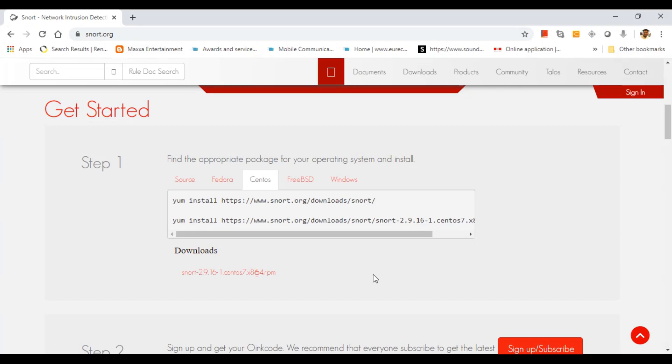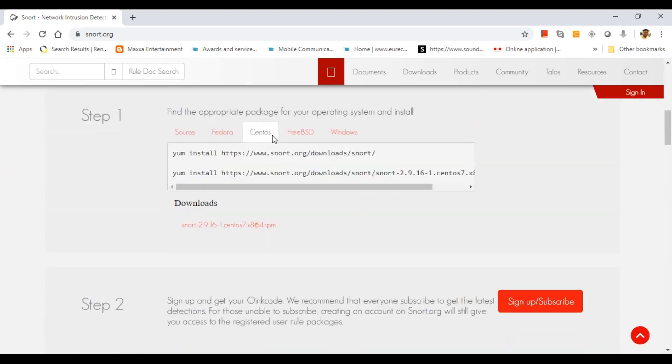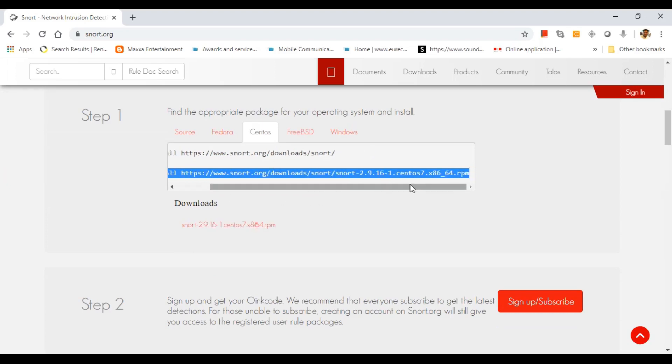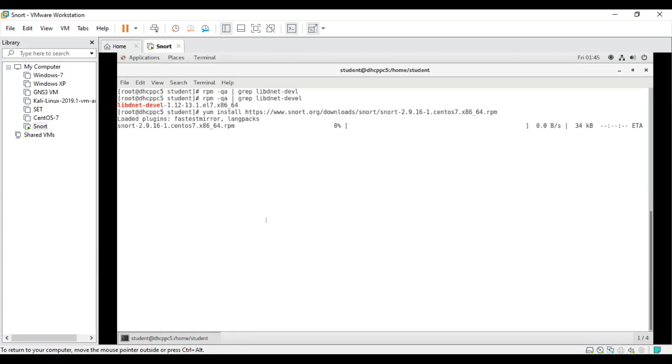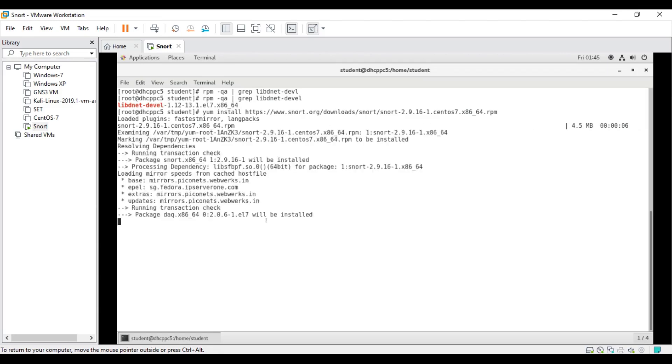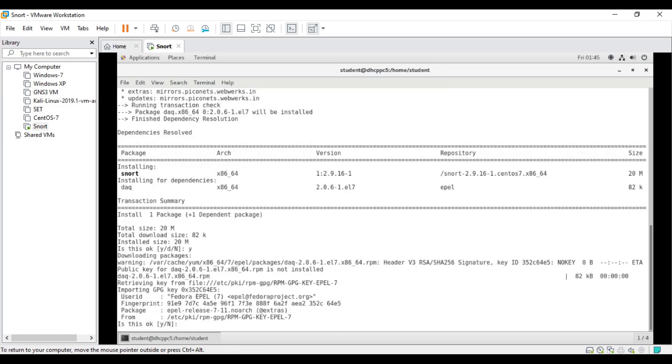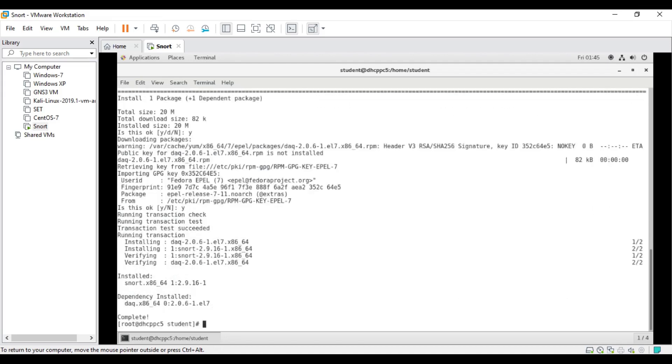I visited snort.org and this is the home page. This is the fresh package, the latest package that you can use for installation. I'm using CentOS 7, so I'll use the latest RPM. I paste it here and start installing. It will take a couple of seconds depending on internet speed. It's downloading, asking me for permission, so I say okay, proceed. It's installing and verifying. We are good to go, we have installed Snort officially.